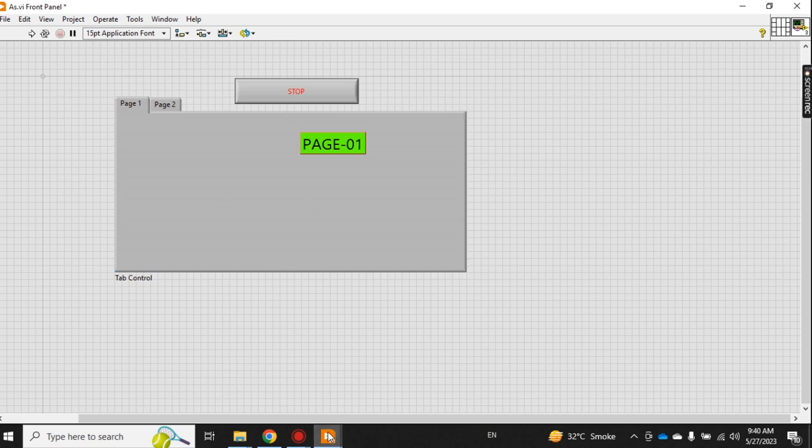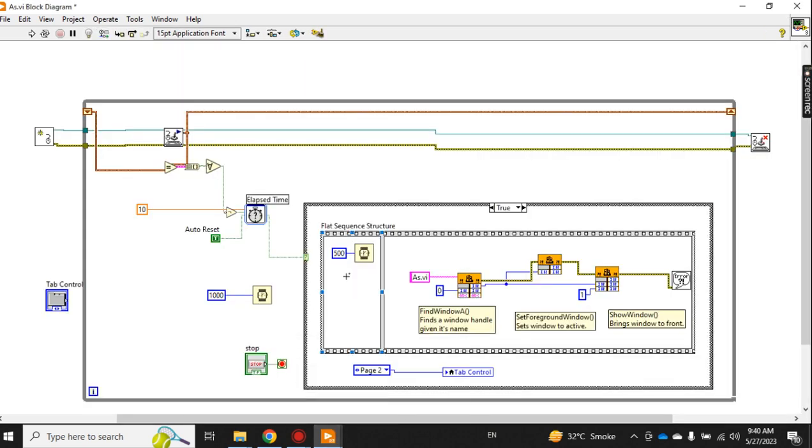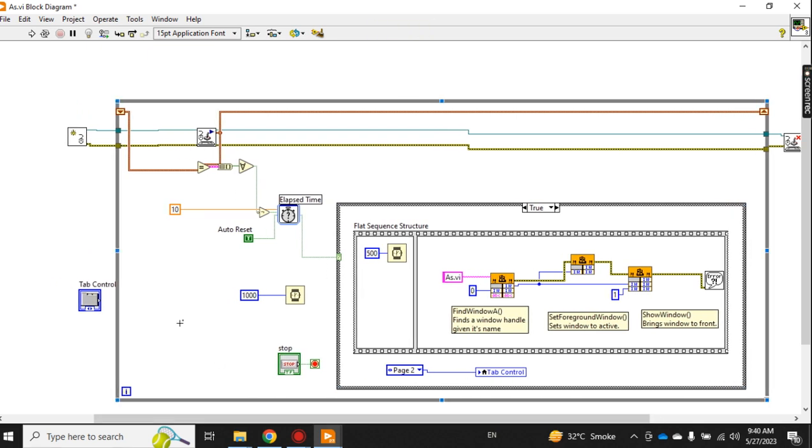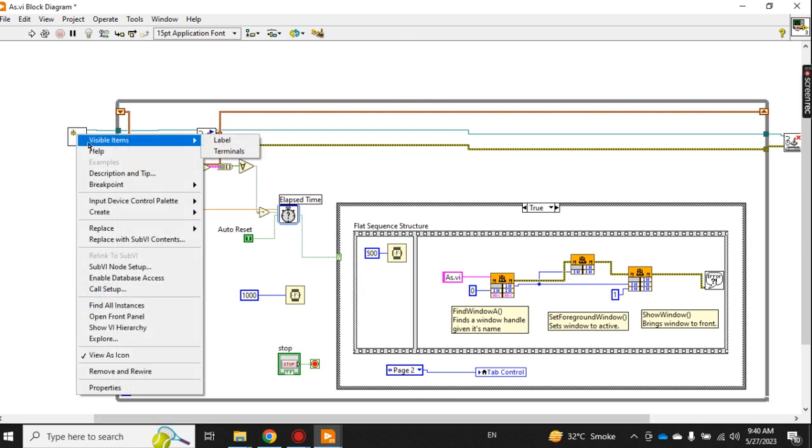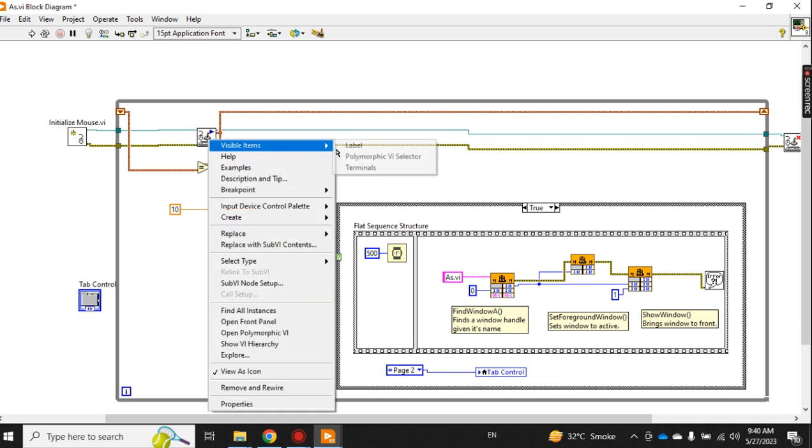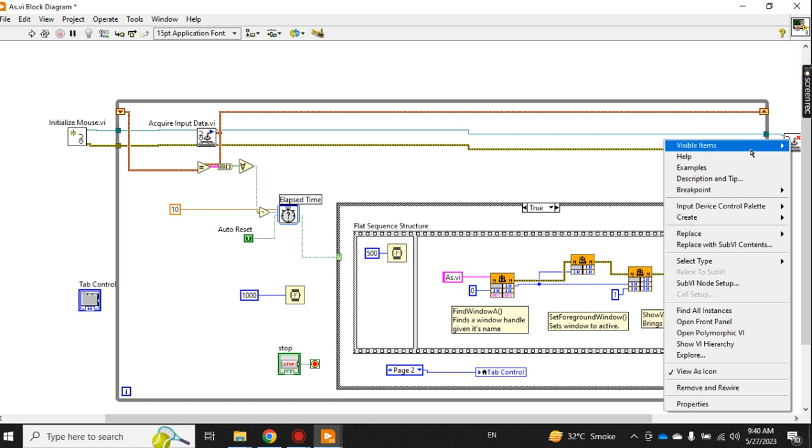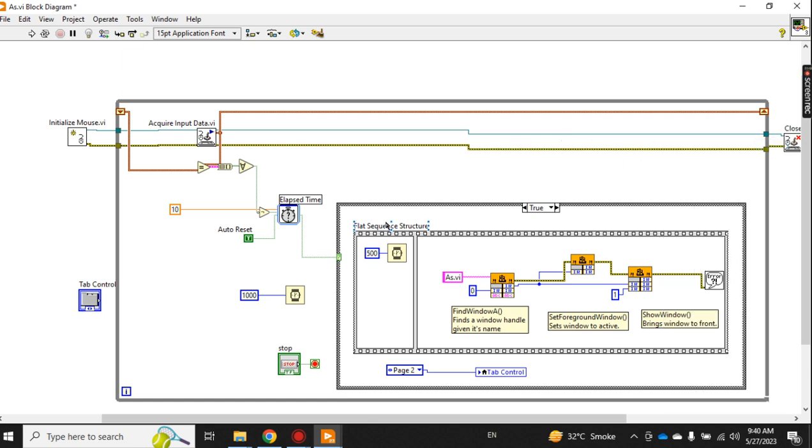And this is the code. For better understanding, let me display the label for each of the VIs so you can easily understand.